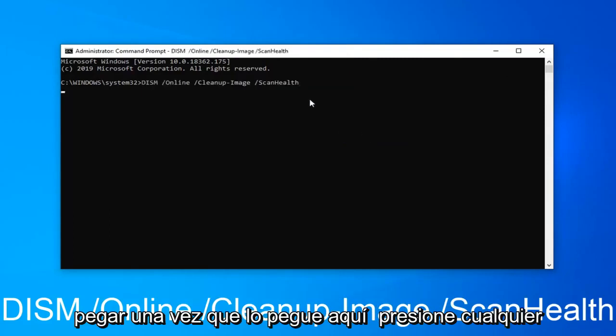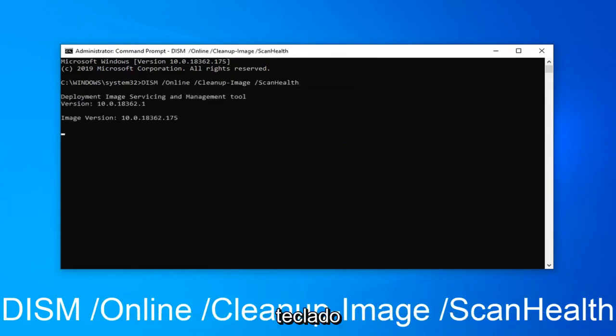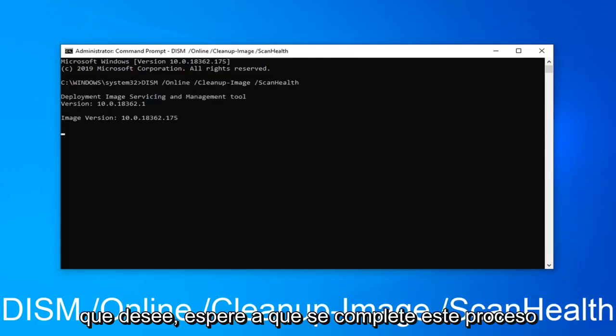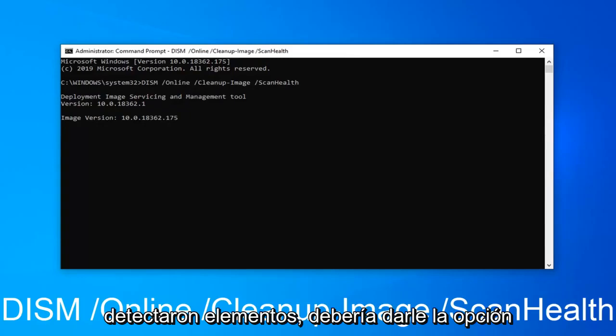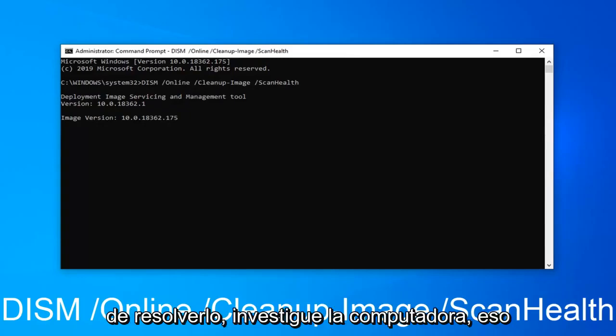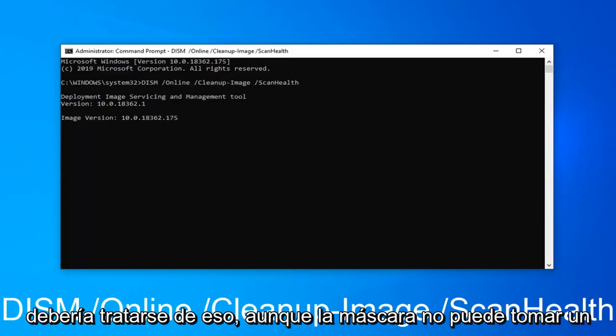Once it's pasted in here, hit enter on your keyboard. You will have to wait for this process to complete. And if any items were detected, it should give you the option to resolve it. Restart your computer and that should be about it.